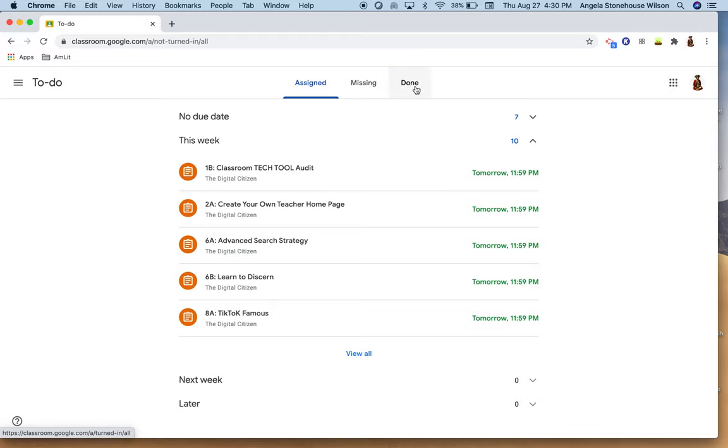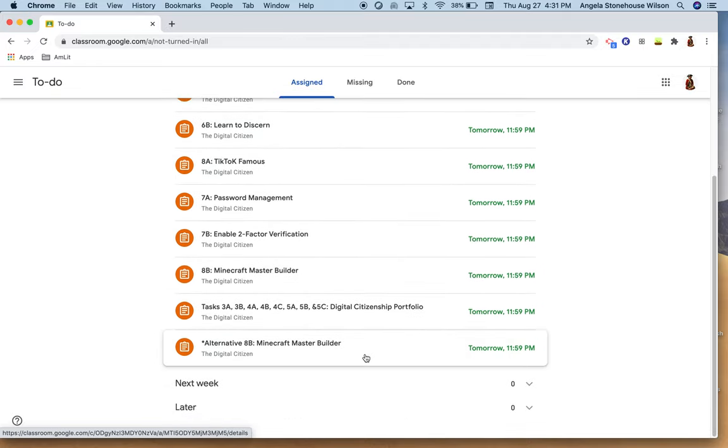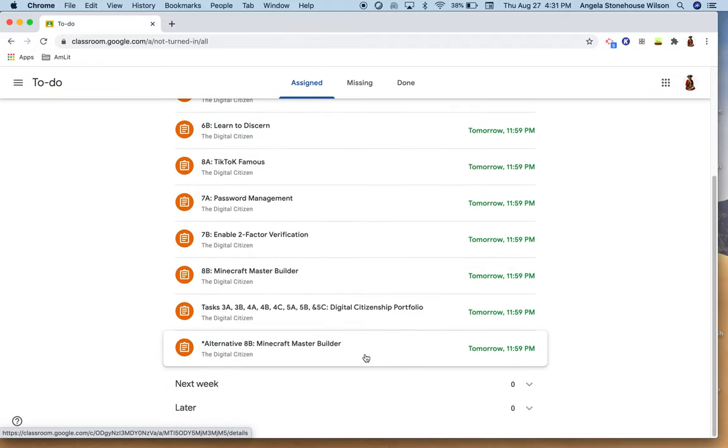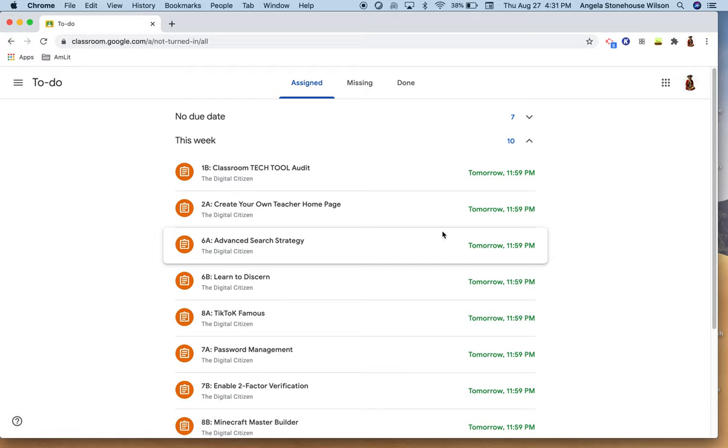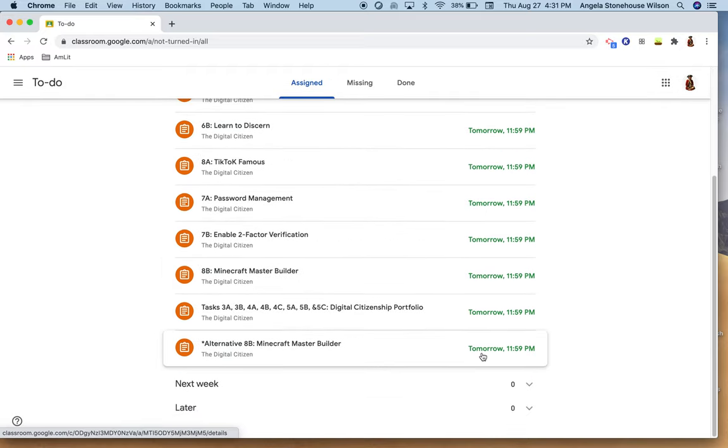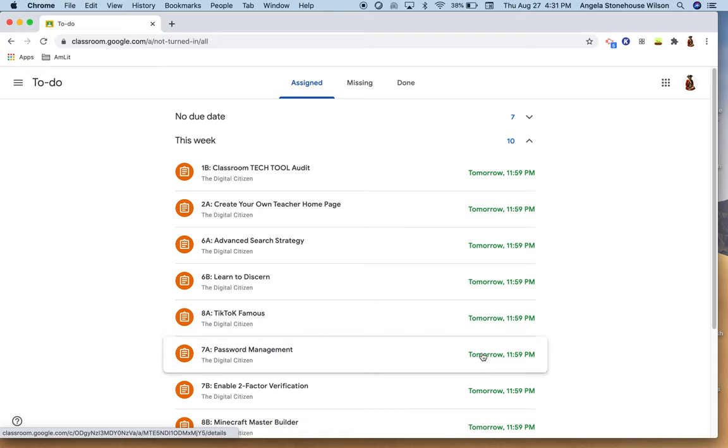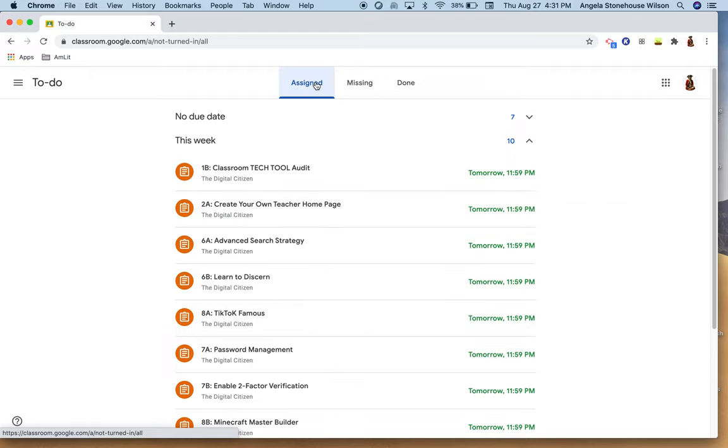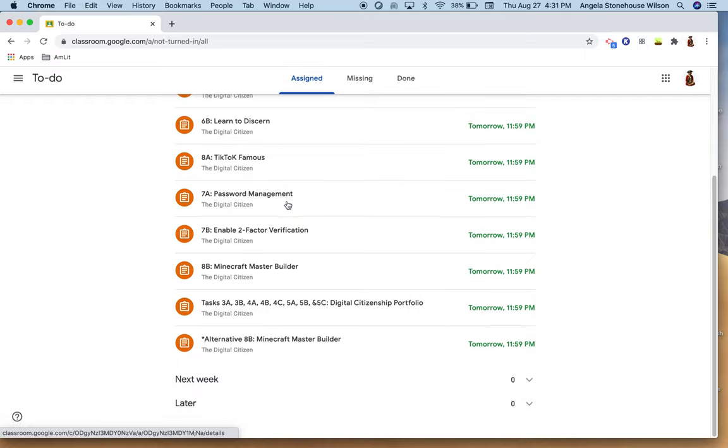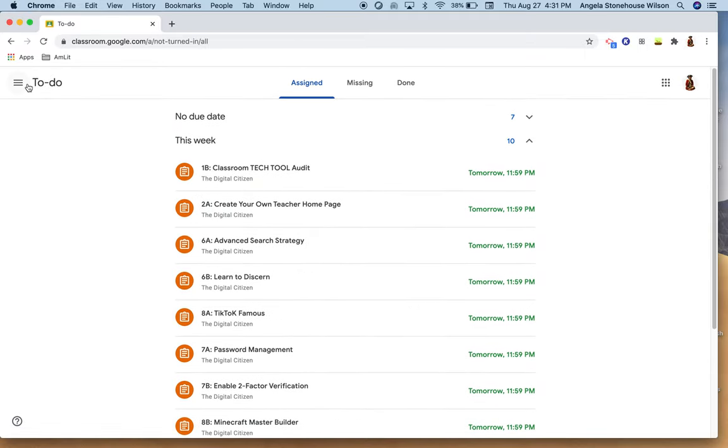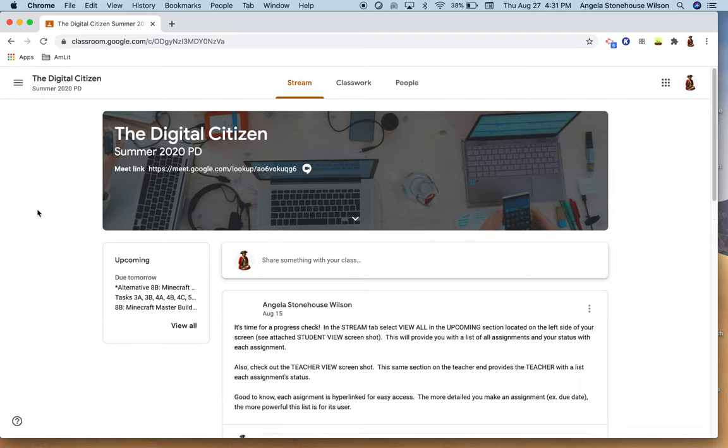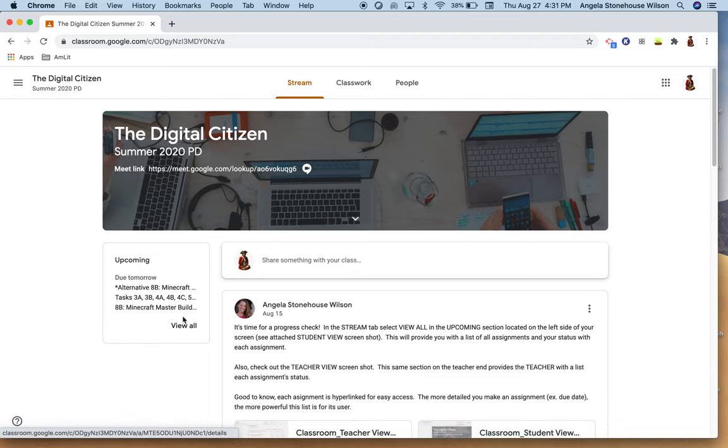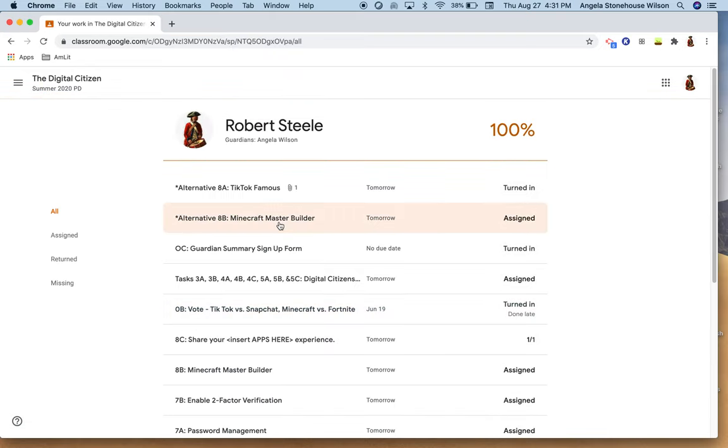You can see what has been assigned, what's missing, what's been completed, always looking for a view all in case things are hidden. So here you can see that all of these assignments are due tomorrow, so nothing yet is currently missing. This is I guess an older classroom, so let me, yeah, so here we go. And same thing, how else can you get to this information?